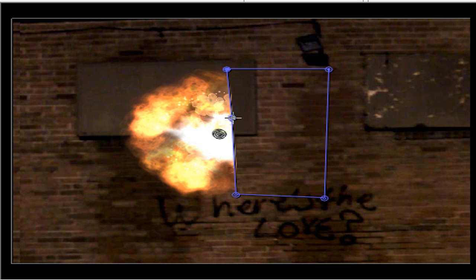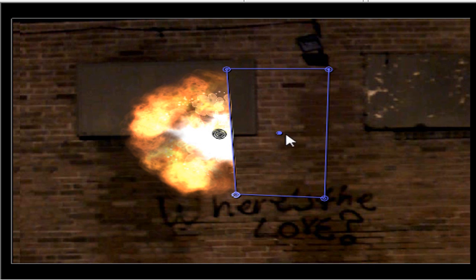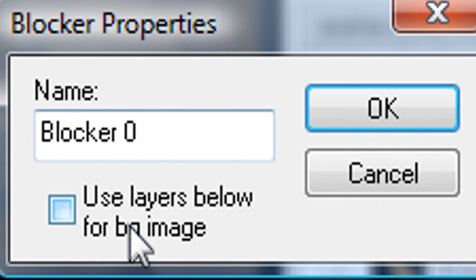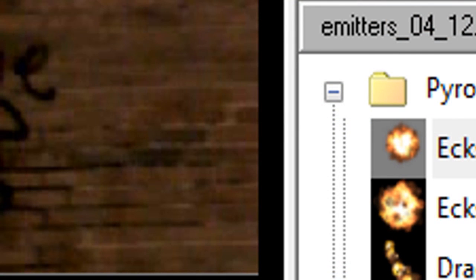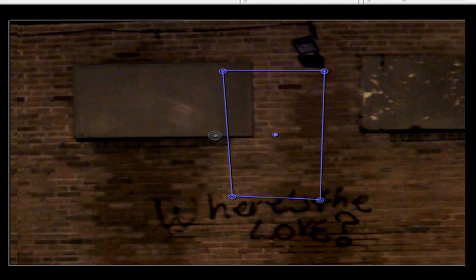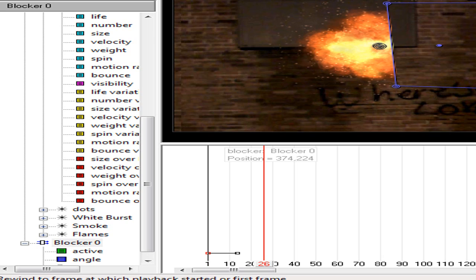Now the crop with blockers is normally they don't have this, so you have to double-click on it and click use layers below for background image. So now if you play that back, your picture doesn't show and it's at the point where it was active.